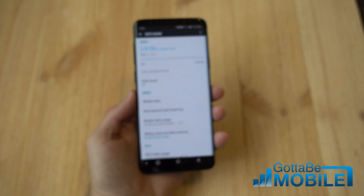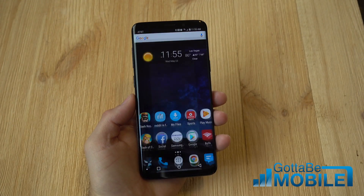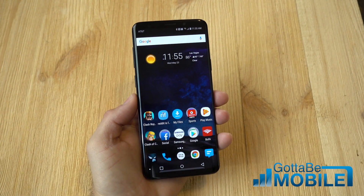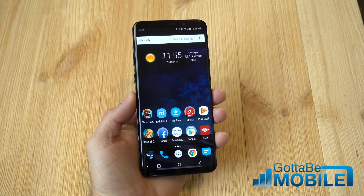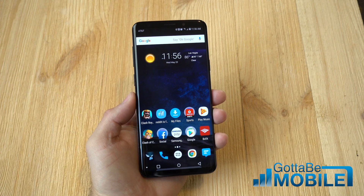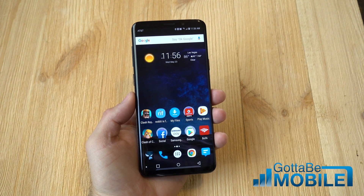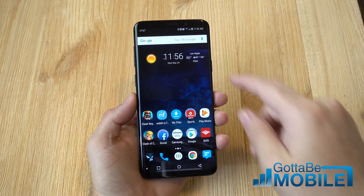Hey, what's up there guys. Cory here with Gotta Be Mobile and the Galaxy S8. Today we're going to show you how to check your data usage on your Samsung device, how to monitor it and even set limits.